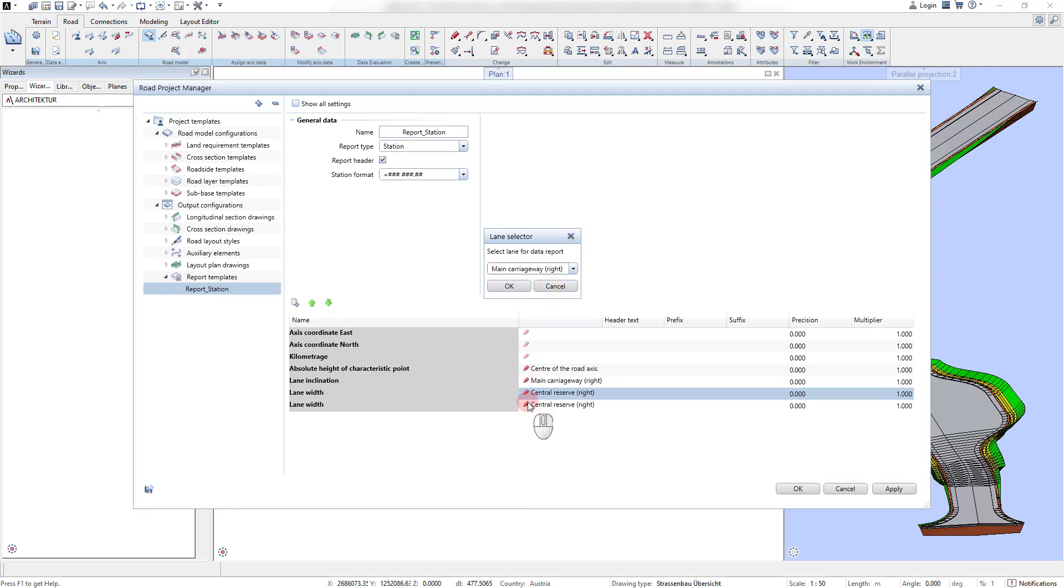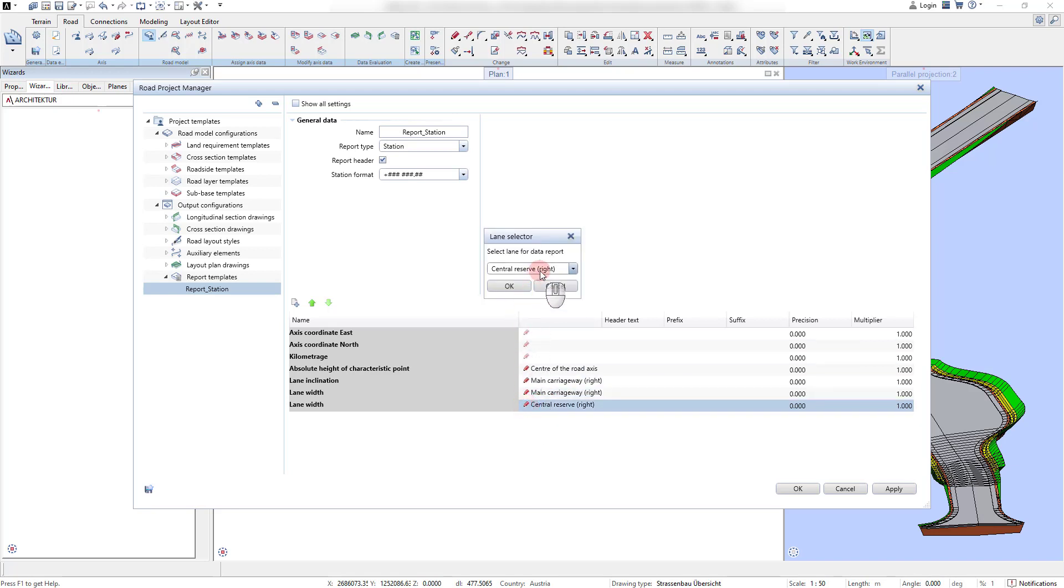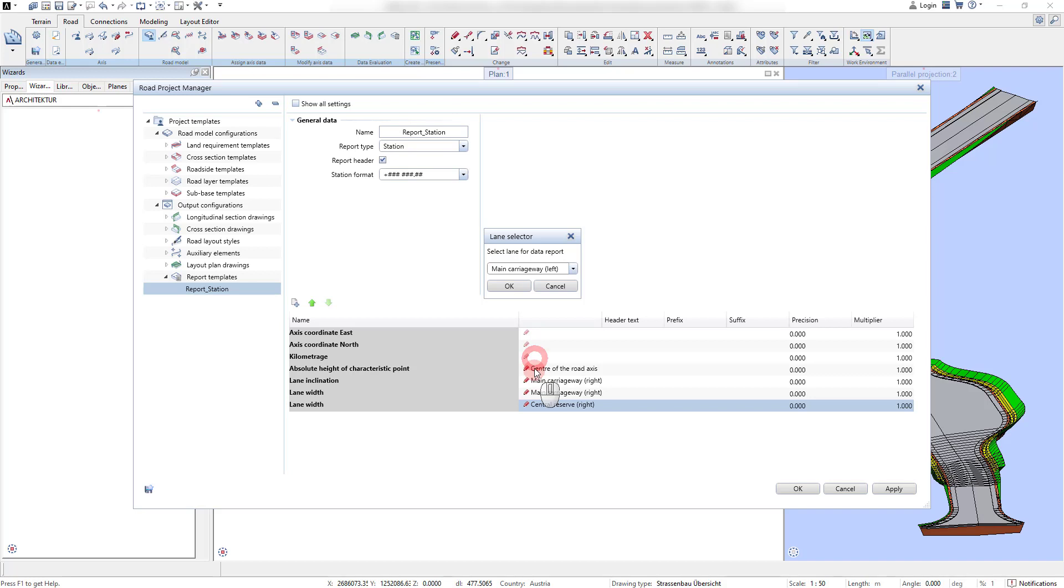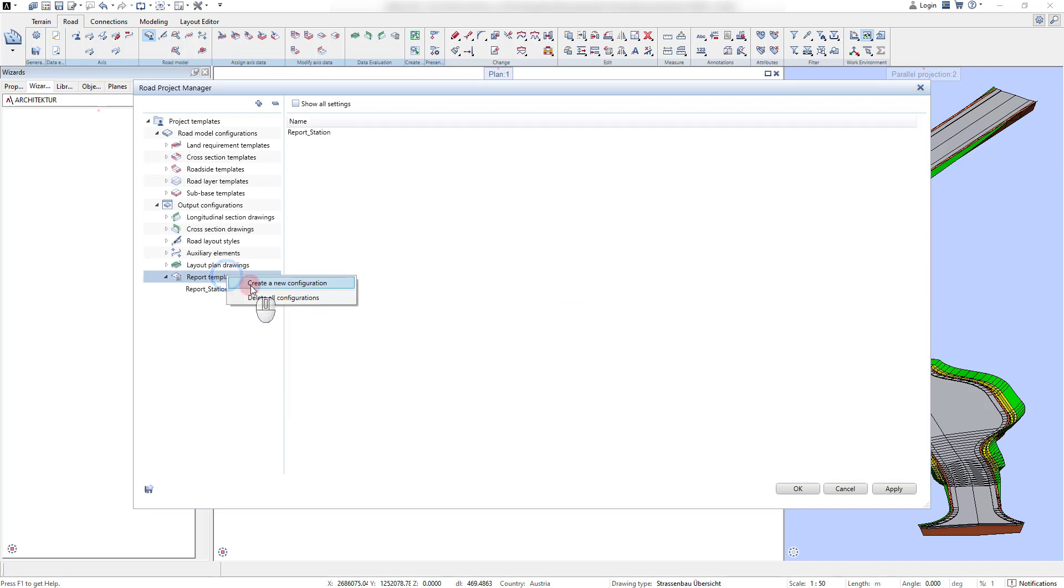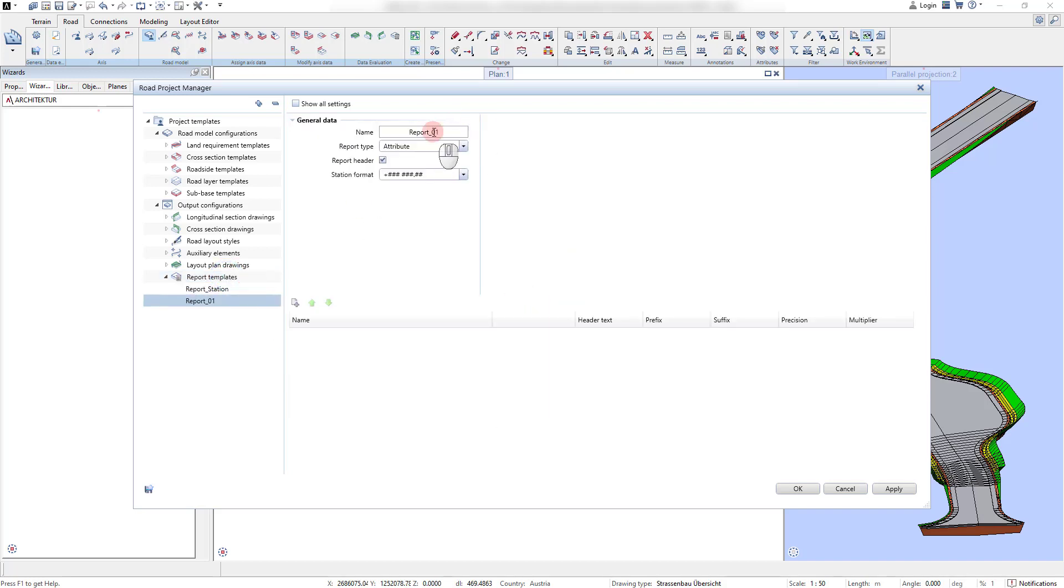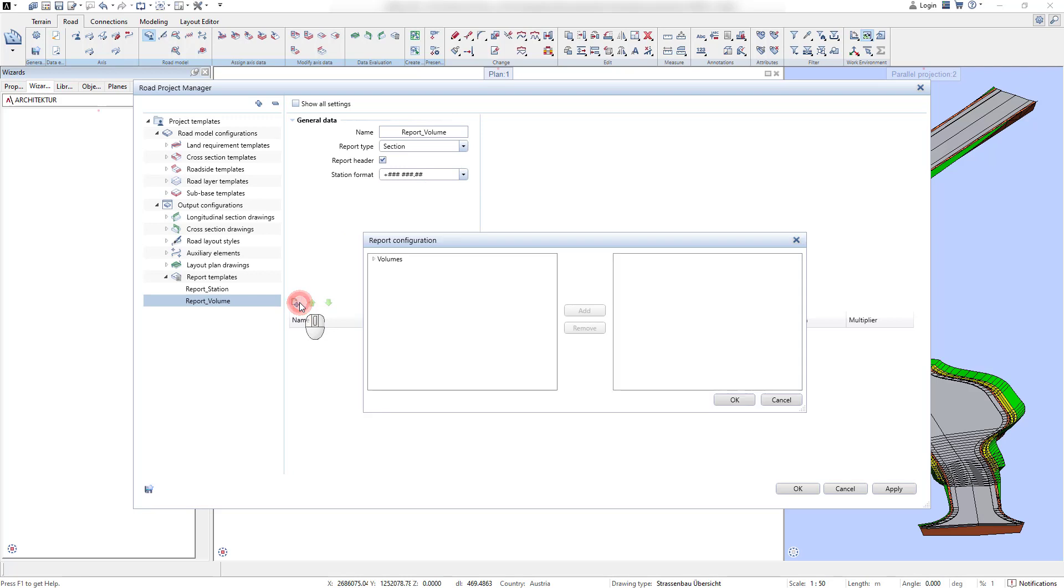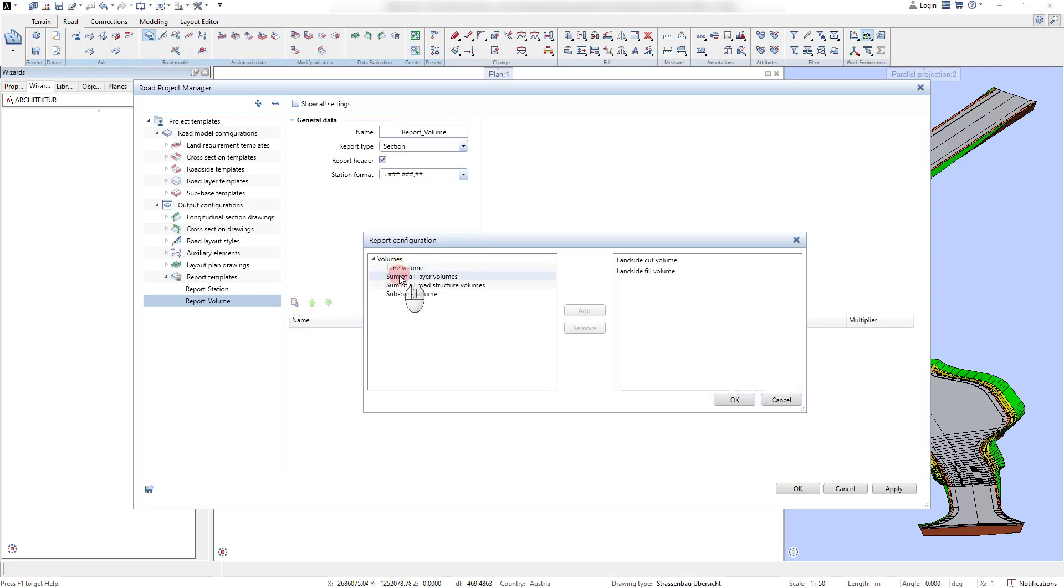With the icon Add Data, the specific components can be added to the dedicated report. For this example, we create one report to deviate station data and another one to calculate the required excavation and fill volumes in the section report.